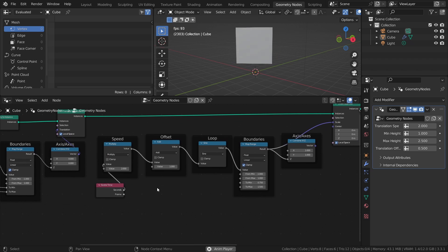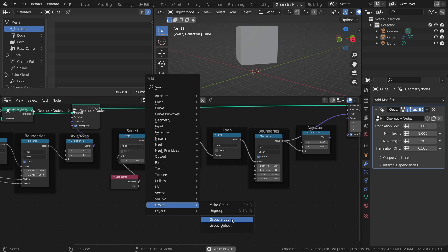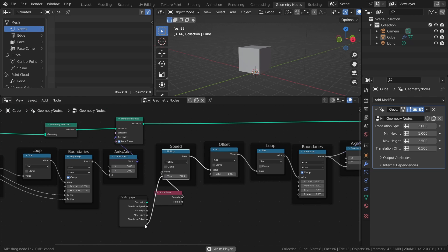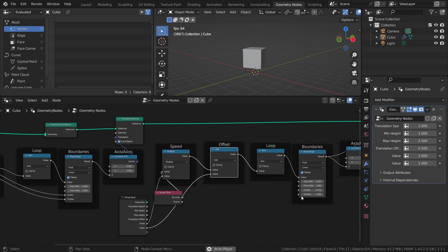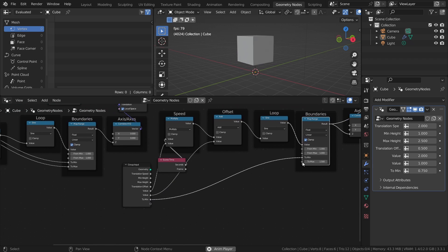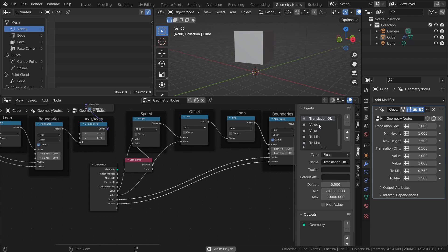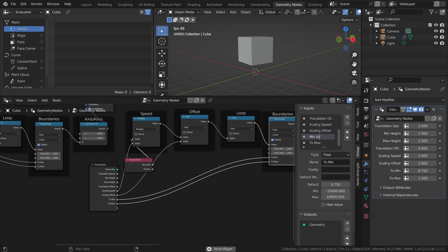For the scaling, I want to be able to control the Speed, Offset, and Minimum and Maximum Scale. So just like before, connect the corresponding values to the Group Input, and name them Scaling Speed, Scale Offset, MinScale, and MaxScale.